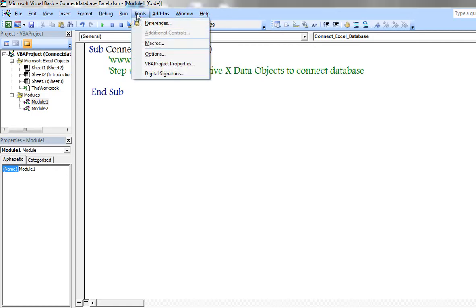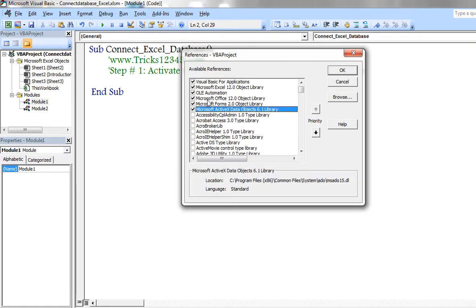Click on Tools, References. Select Microsoft ActiveX Data Objects.